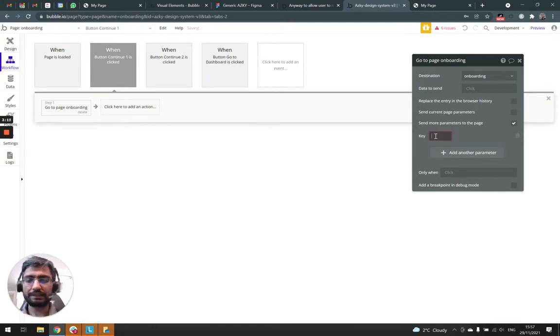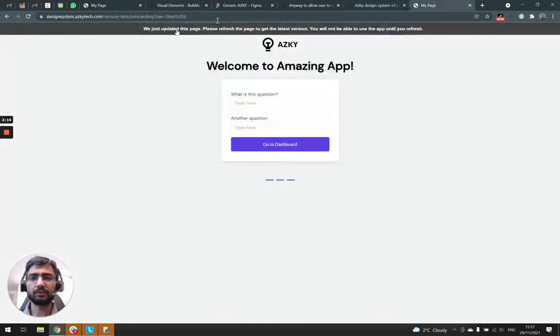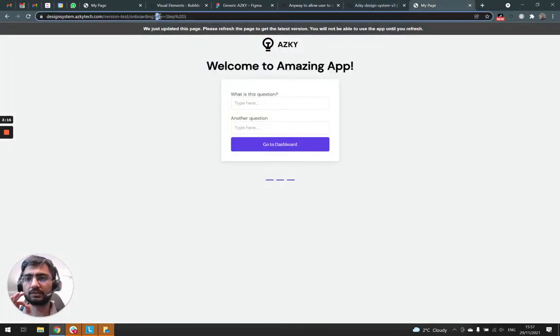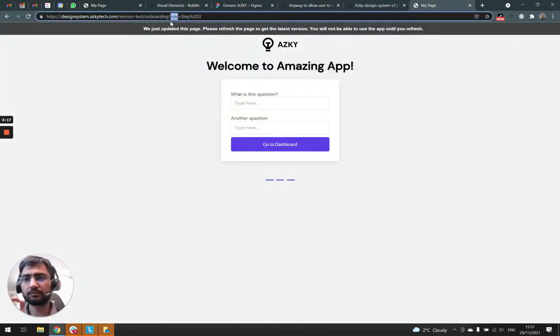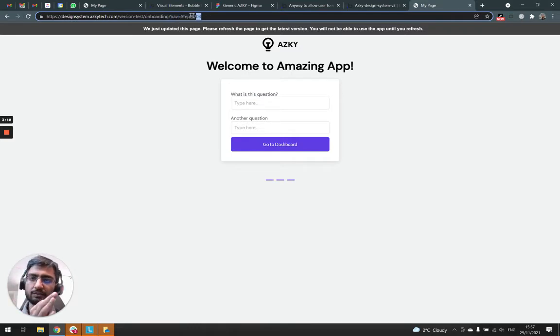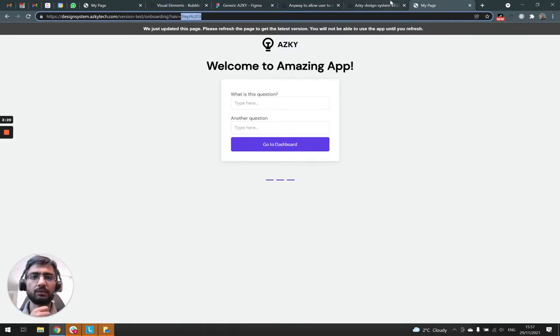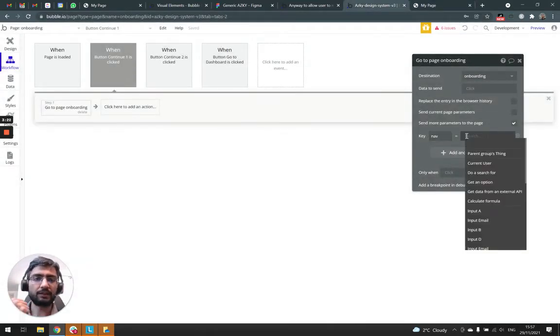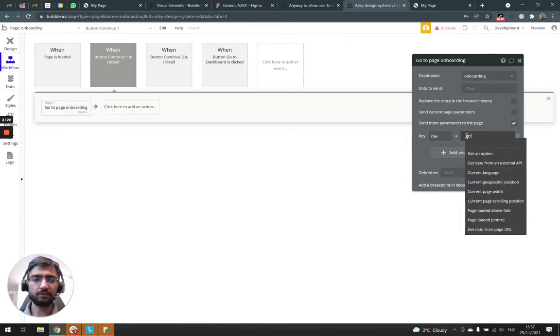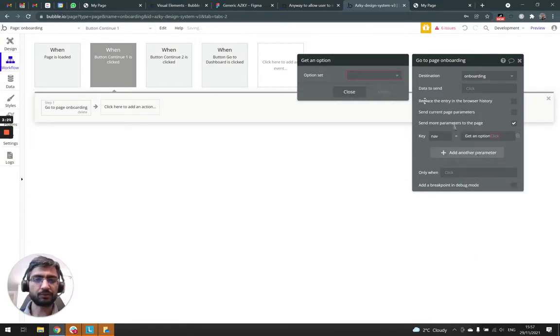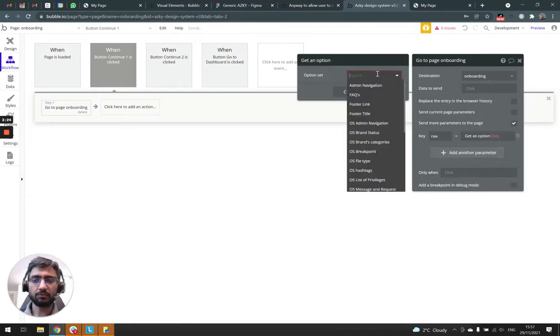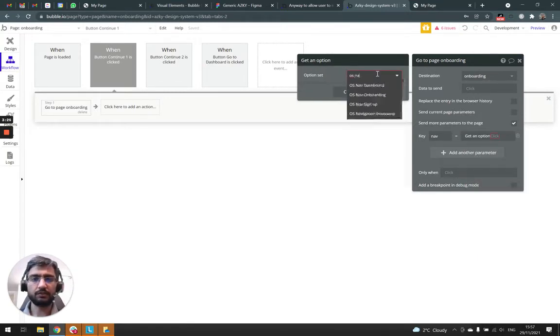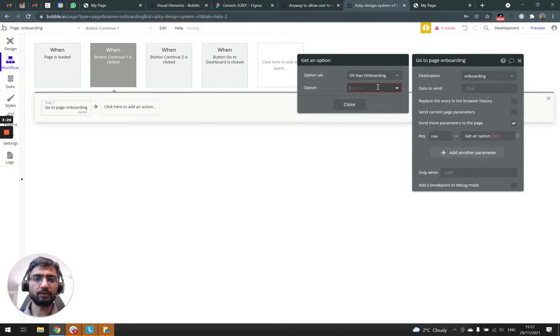And our key, the thing on the left, so the key is nav. And this is the actual value that's passed. So the key is nav, the value that's passed is an option, OS nav onboarding, and step one.